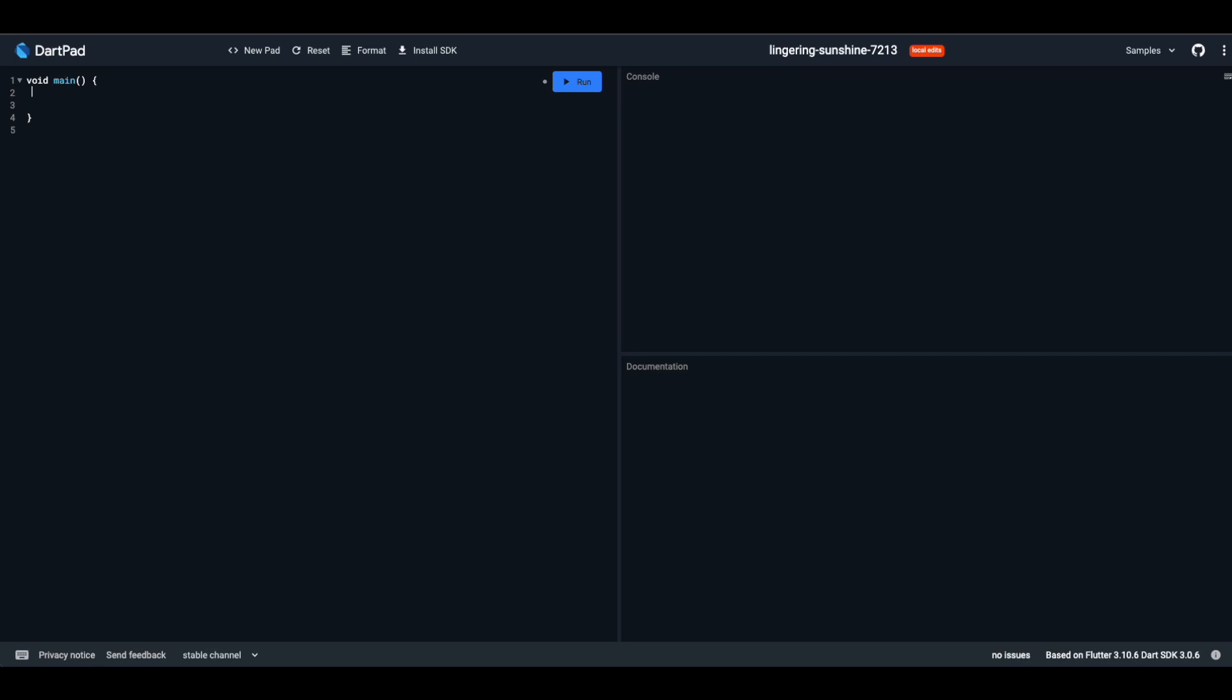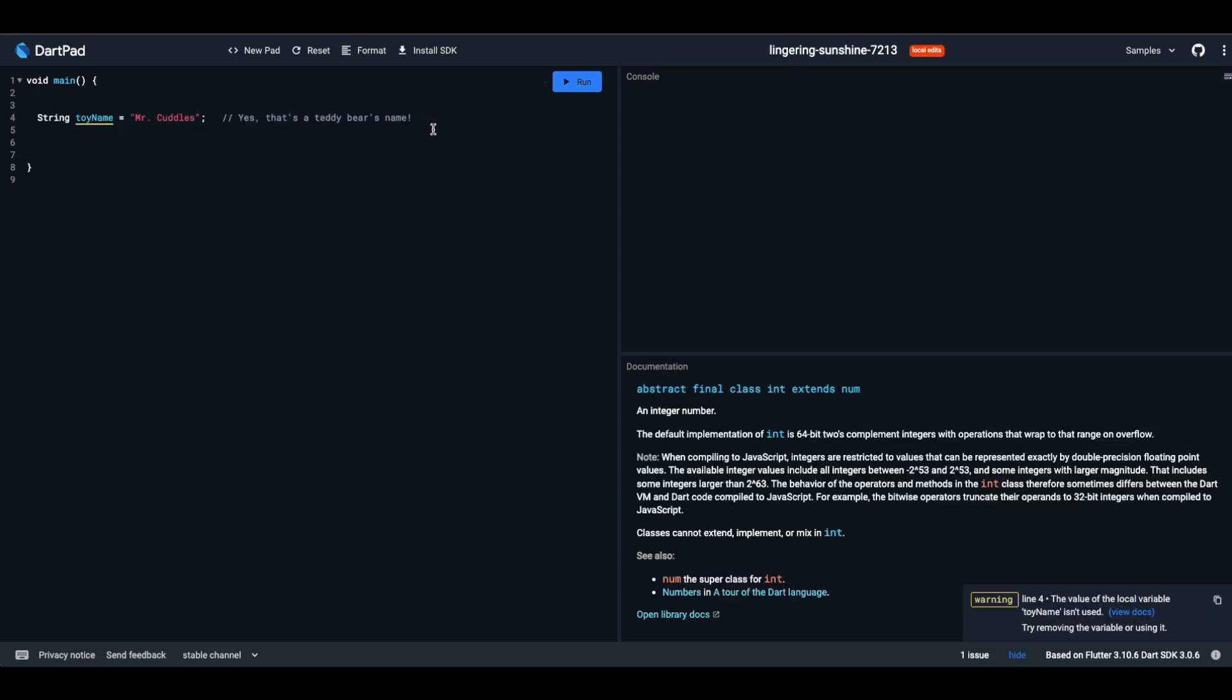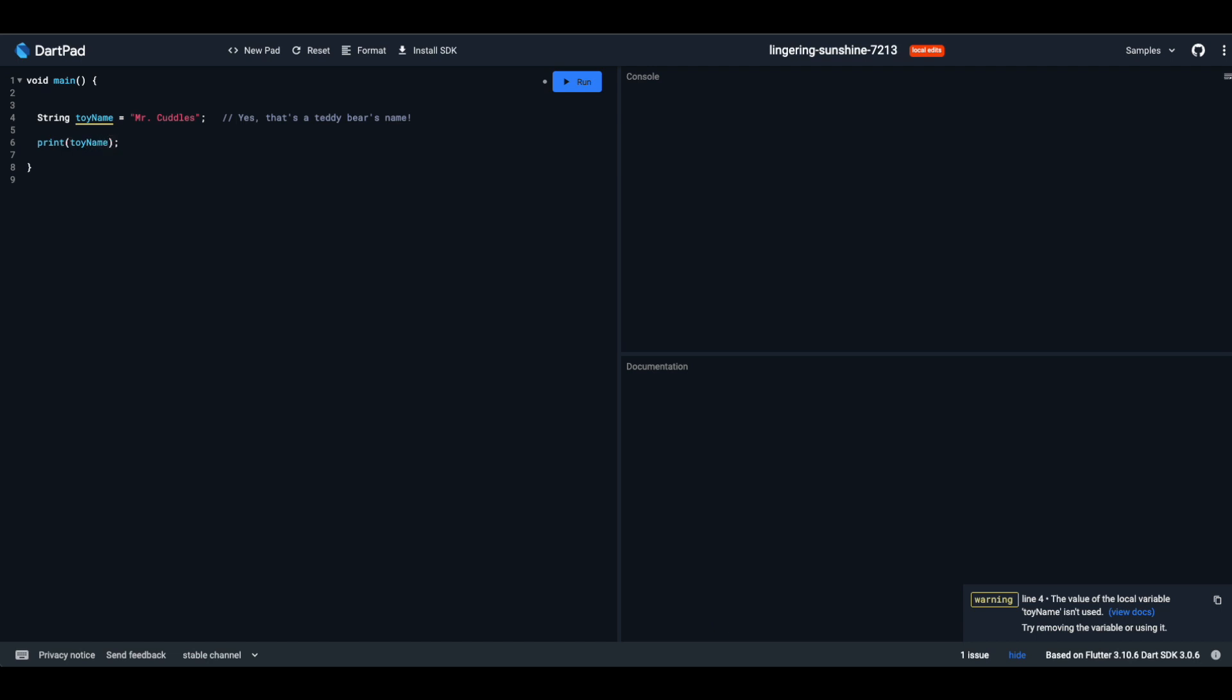Strings. Think of them as the names of your toys or the stories you tell. Strings, in the world of Dart, are sequences of characters. It's how Dart reads and uses text. With strings in Dart, you can store words, names, or even entire stories. Just like giving your teddy bear a name, string lets you store and use text in Dart.